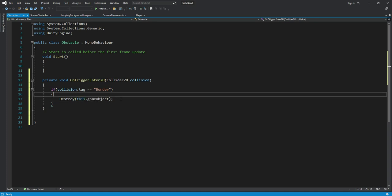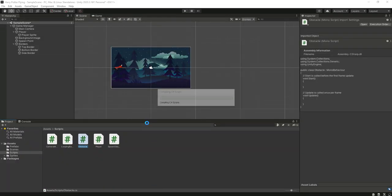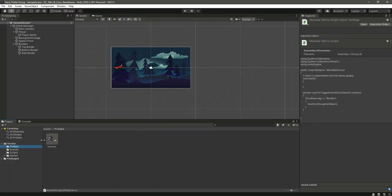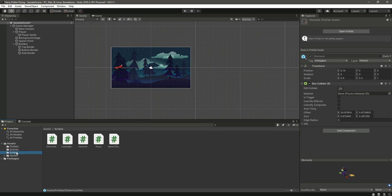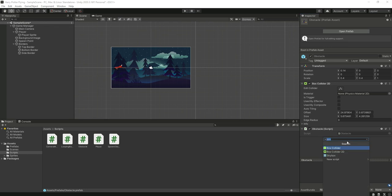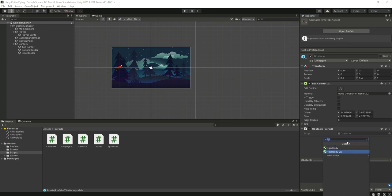Now let's just save it. Get back to Unity. Now let's select the obstacle prefab and let's just add the obstacle script right here. And also add a Rigidbody2D.